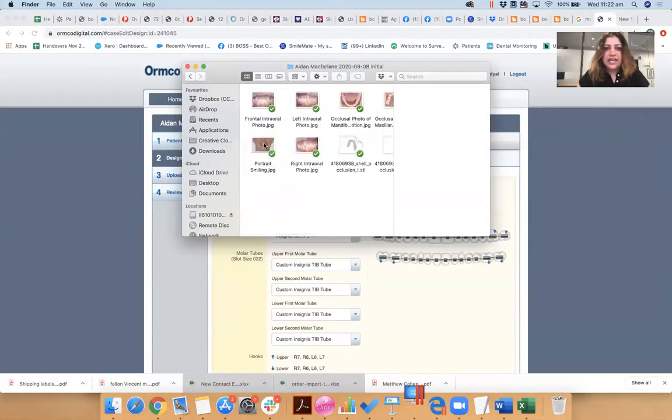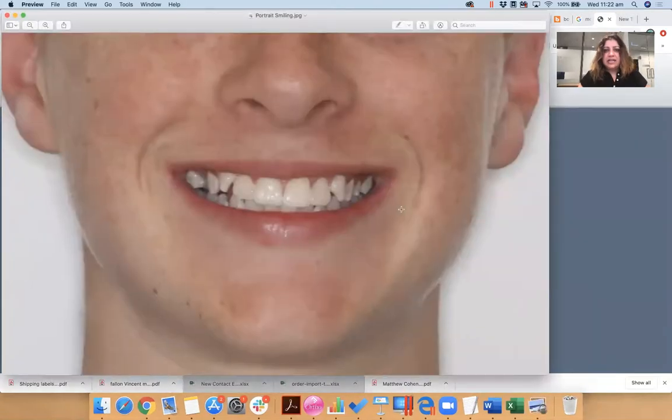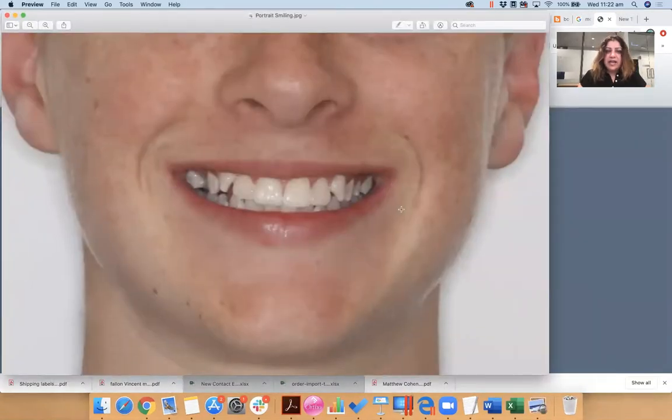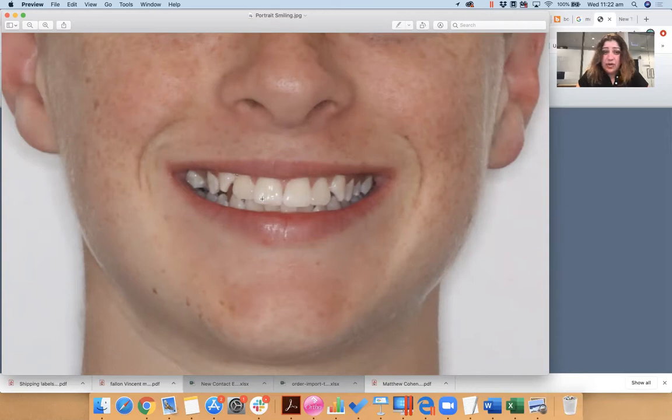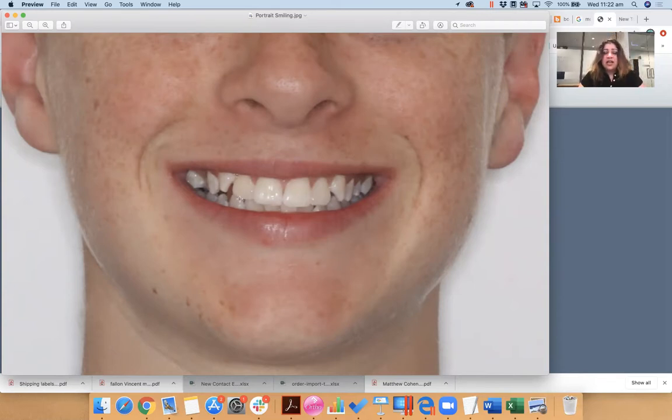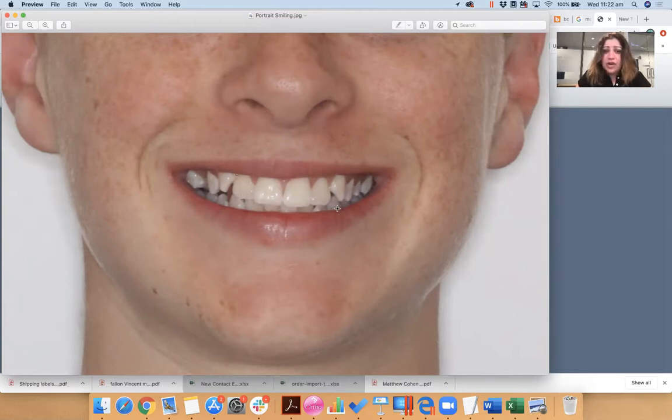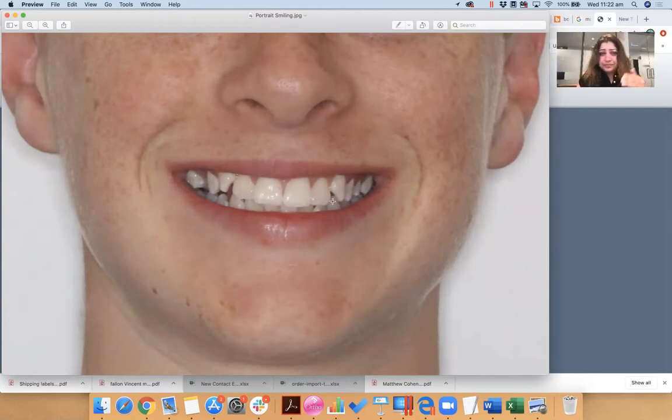So we have a case here. That's his smile line and we obviously don't want to intrude his upper incisors. We want to, if anything, extrude them slightly, right? So we might say to the technician, I'm sorry, extrude 1-1, 2-2, 2-2 by half a mil, okay? Extrude 1-3.